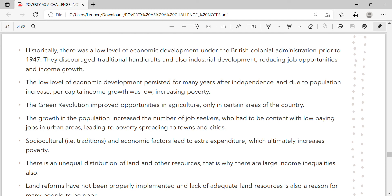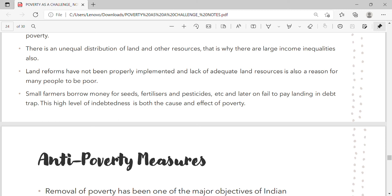The Green Revolution improved opportunities in agriculture only in certain areas of the country. Population growth increased the number of job seekers who had to be content with low-paying jobs in urban areas, leading to poverty spreading to towns and cities. Socio-cultural traditions and economic factors led to extra expenditure, ultimately increasing poverty. There is unequal distribution of land and other resources, resulting in large income inequalities. Land reforms have not been properly implemented, and lack of adequate land resources is a reason for many people to be poor. Small farmers borrow money for seeds, fertilizers, and pesticides and later fail to repay, landing in a debt trap — high indebtedness is both a cause and effect of poverty.